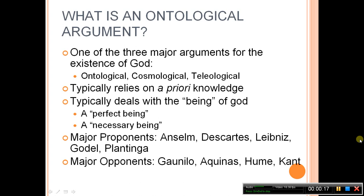As opposed to the cosmological and teleological, the ontological argument relies on a priori knowledge as the basis of the proof. It typically deals with the being of God, which is why it's called ontological — for instance, a necessary being or a perfect being — and from those qualities, the argument tries to derive a necessary existence.